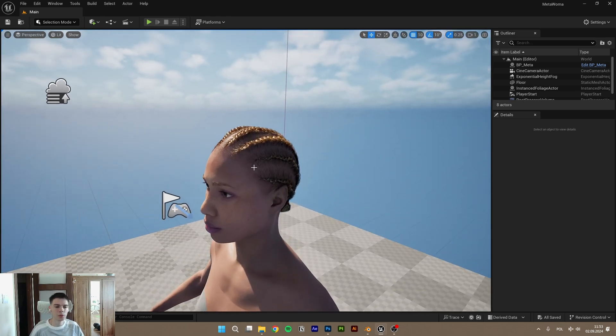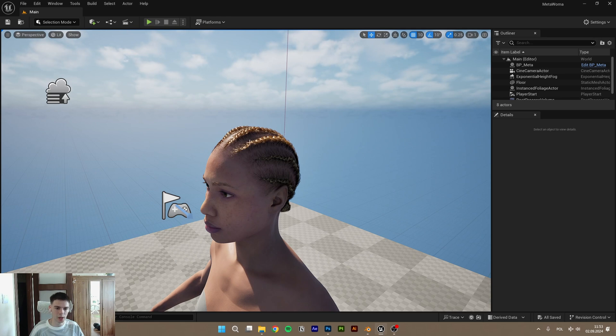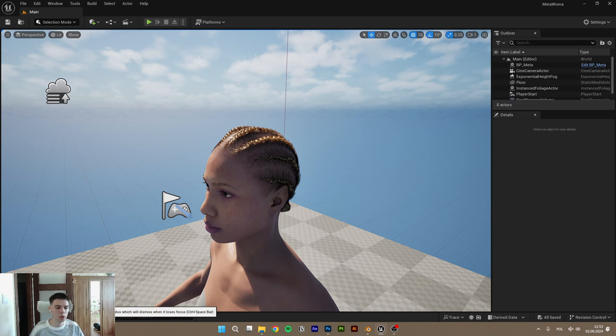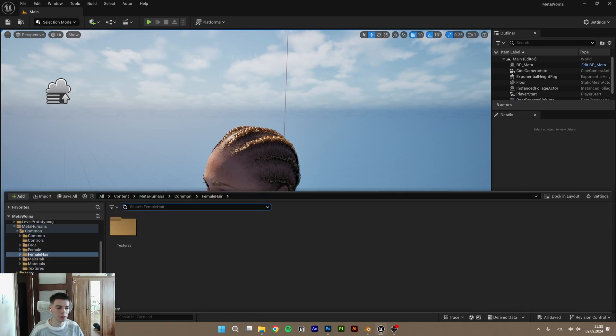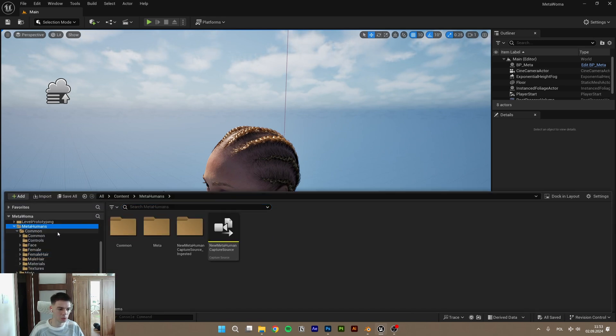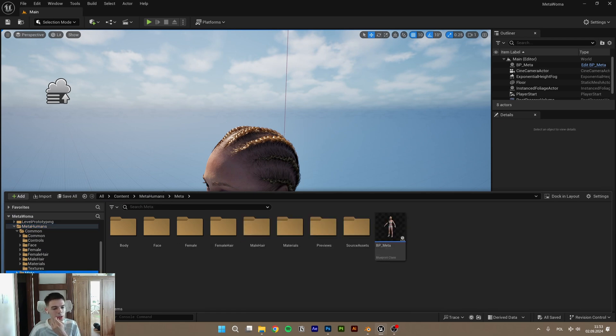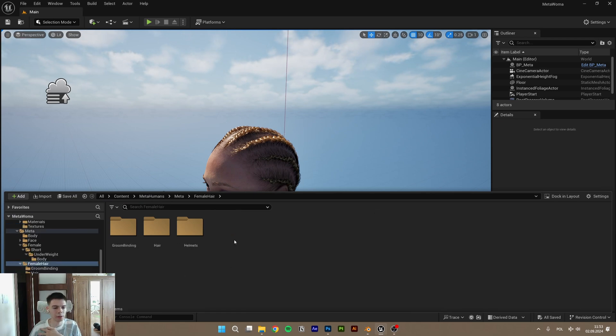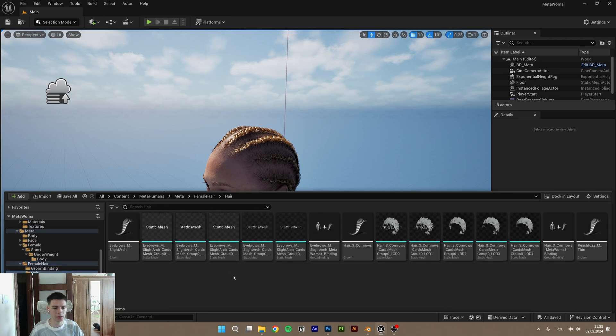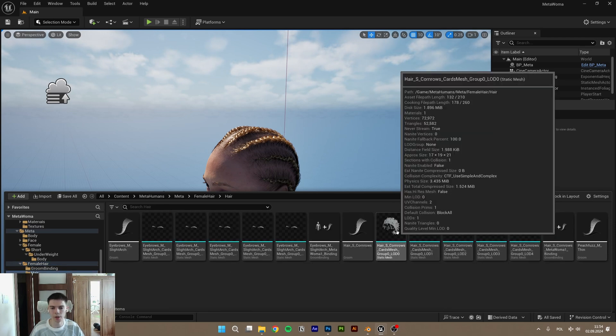First thing that we need to do is export this hair as hair cards. You can find it in your MetaHuman folder, so go to the MetaHuman, your MetaHuman name, and here in the female hair, you go to the hair and select this hair cards.